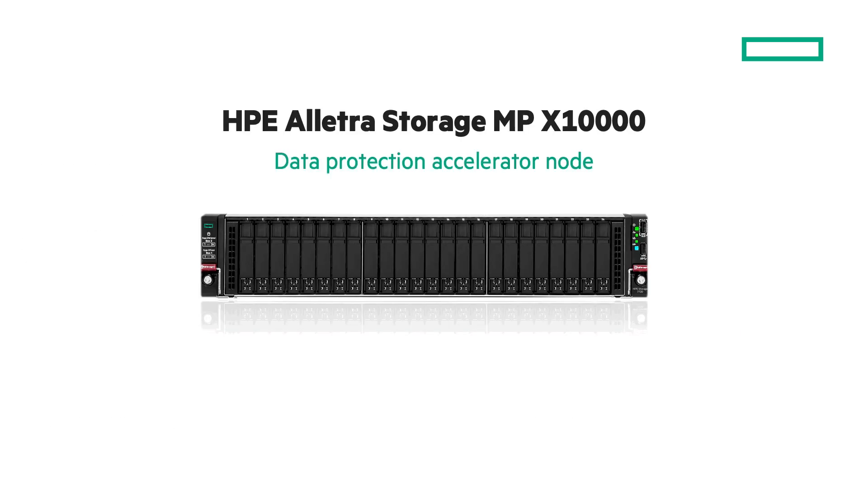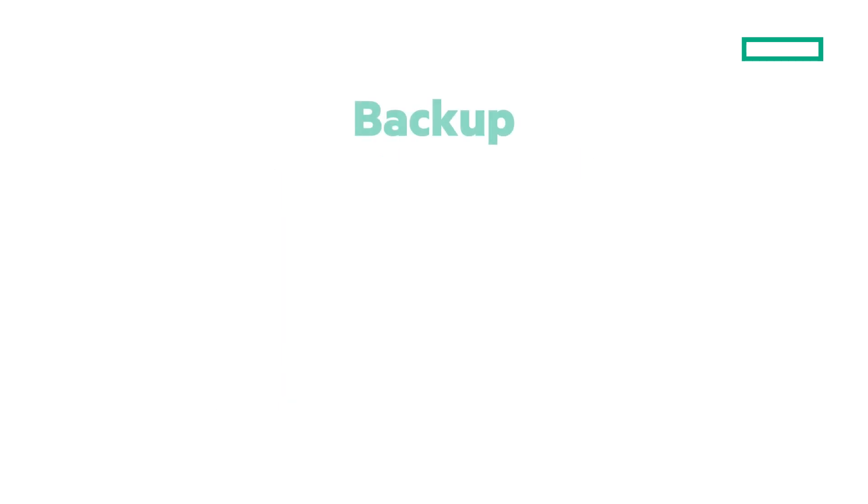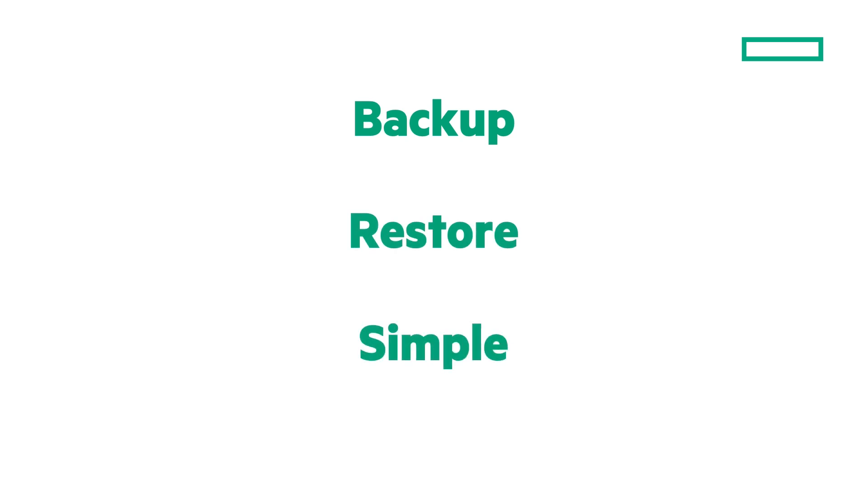This isn't just a backup target. It's the next-generation data protection platform. Built for performance, tuned for efficiency, and designed for scale. The HPE Data Protection Accelerator node for the X10000. Backup faster, restore instantly, simplify at scale.